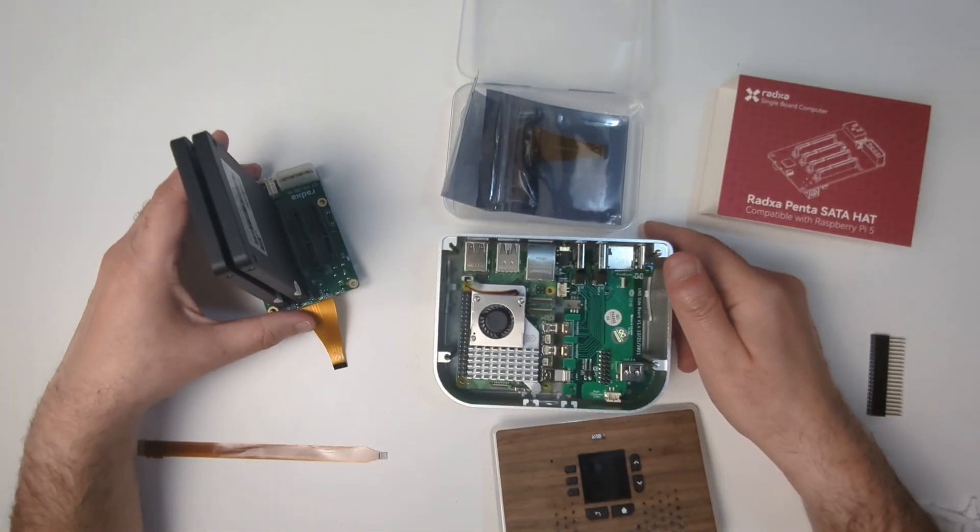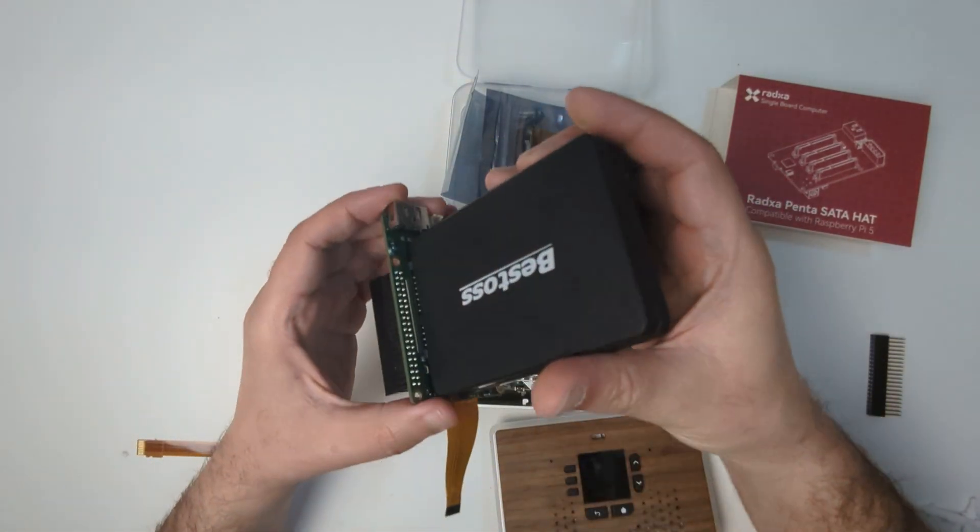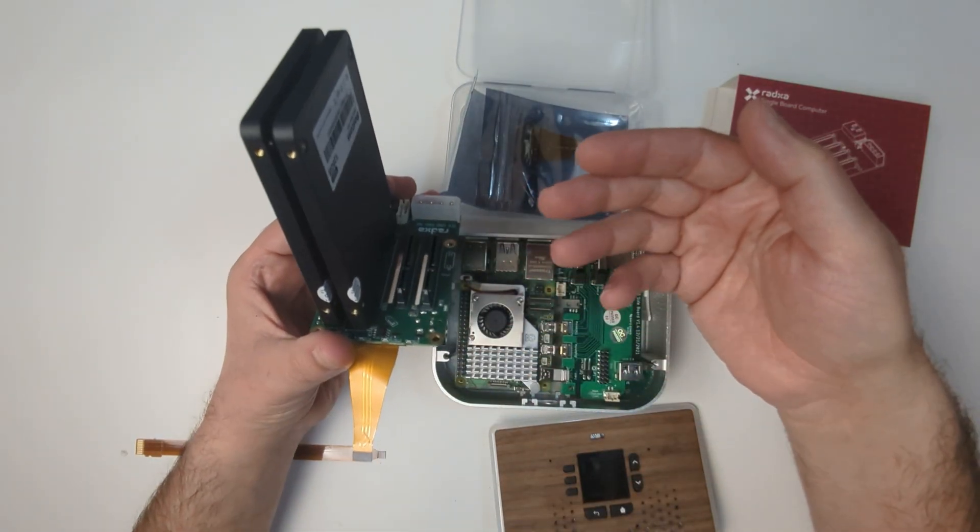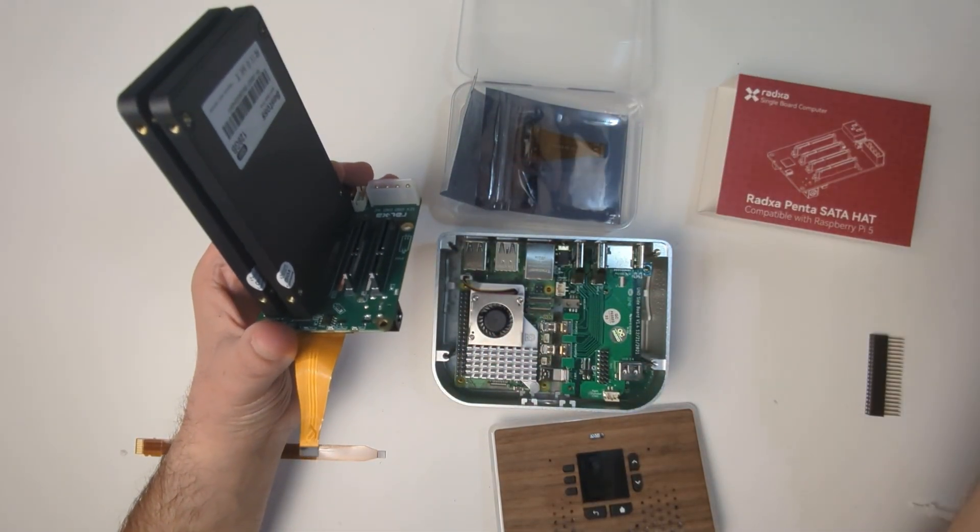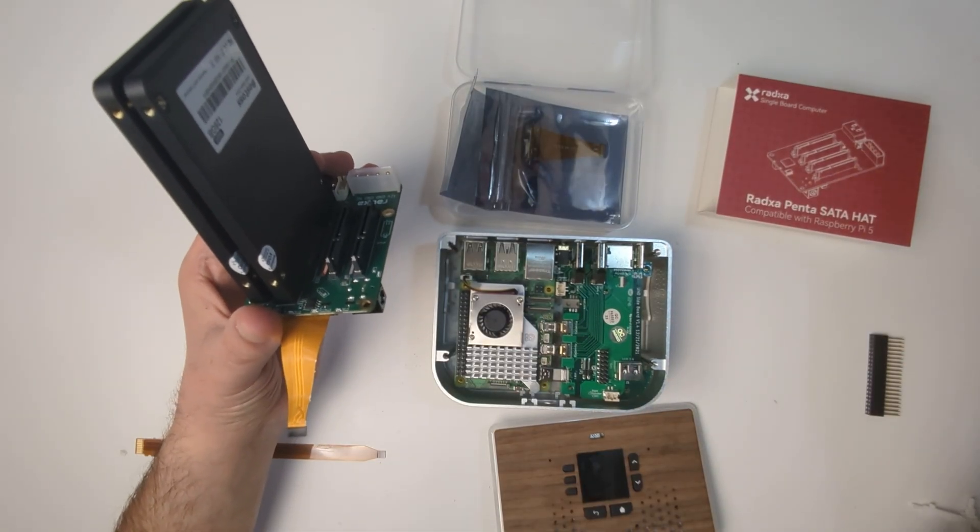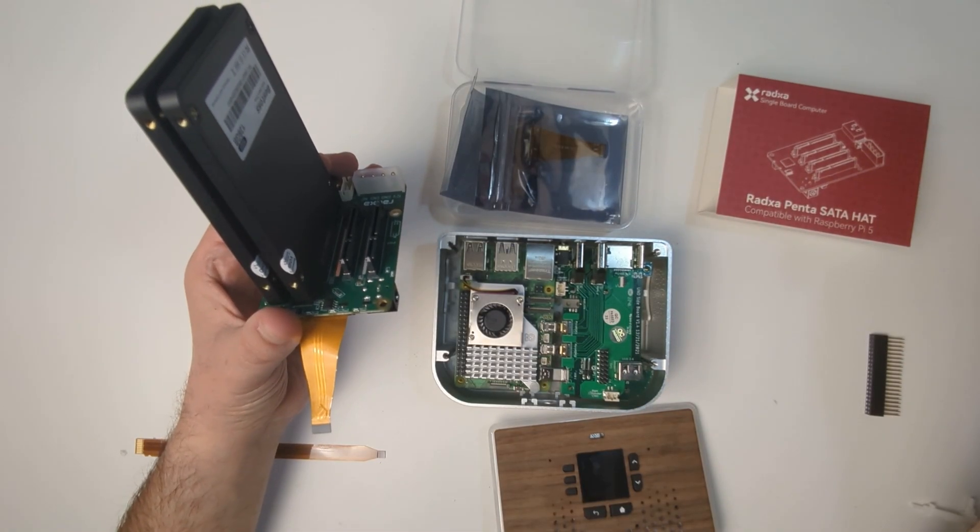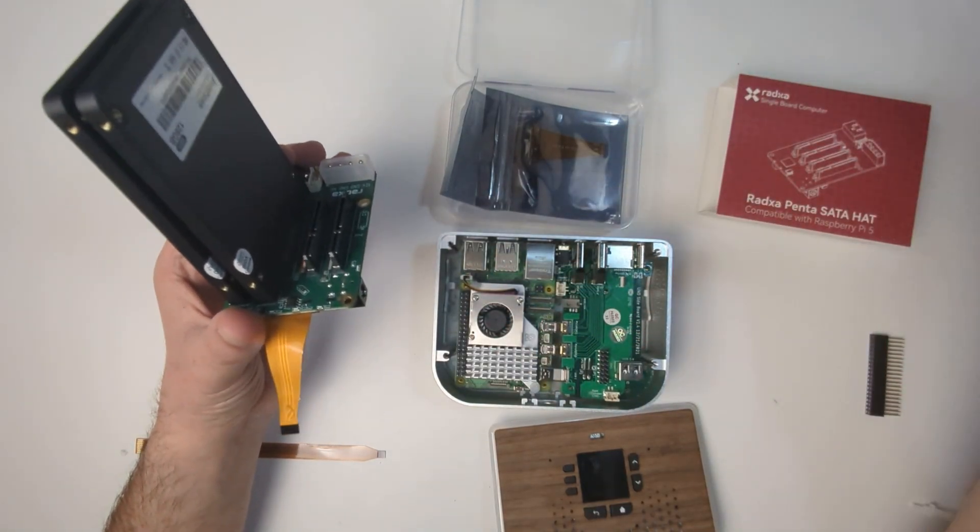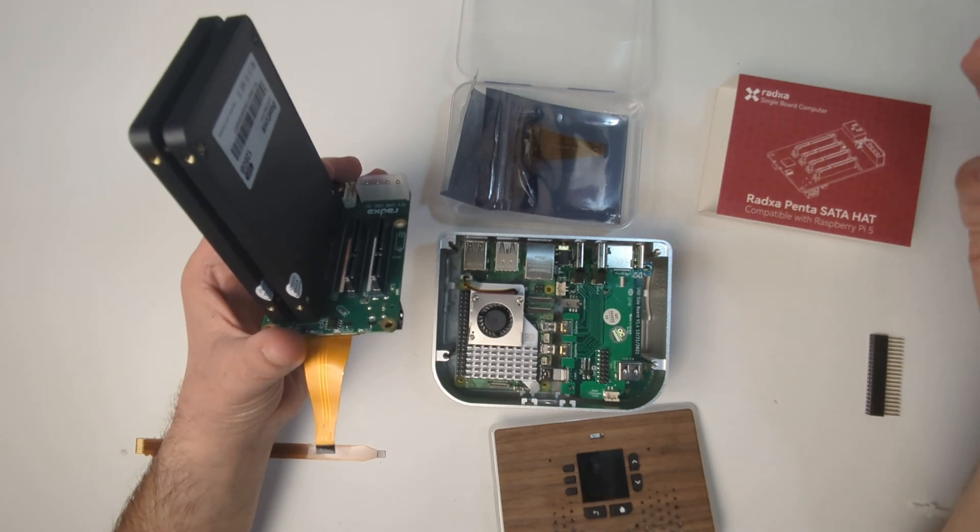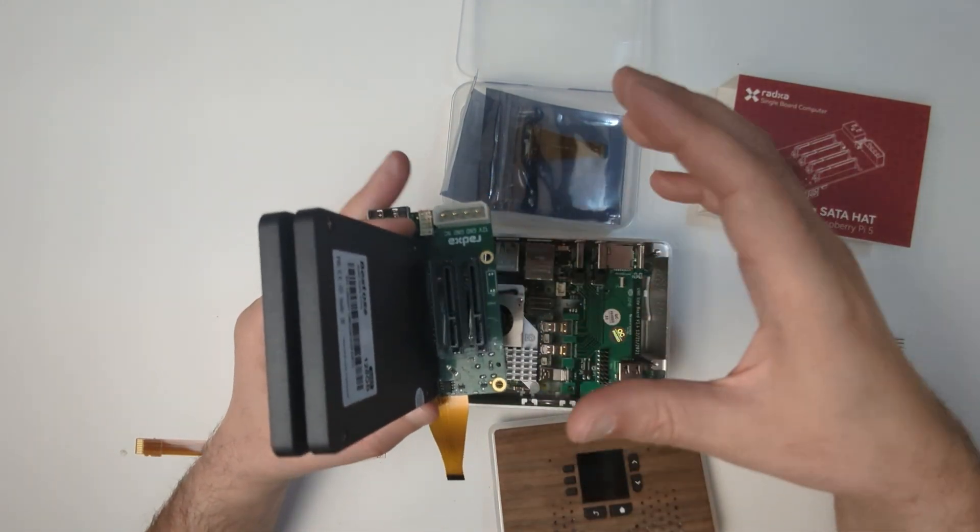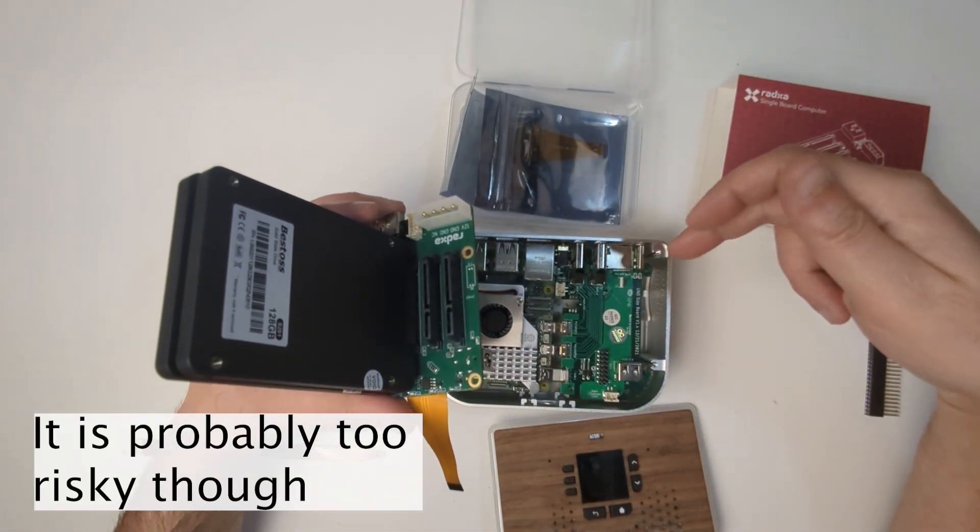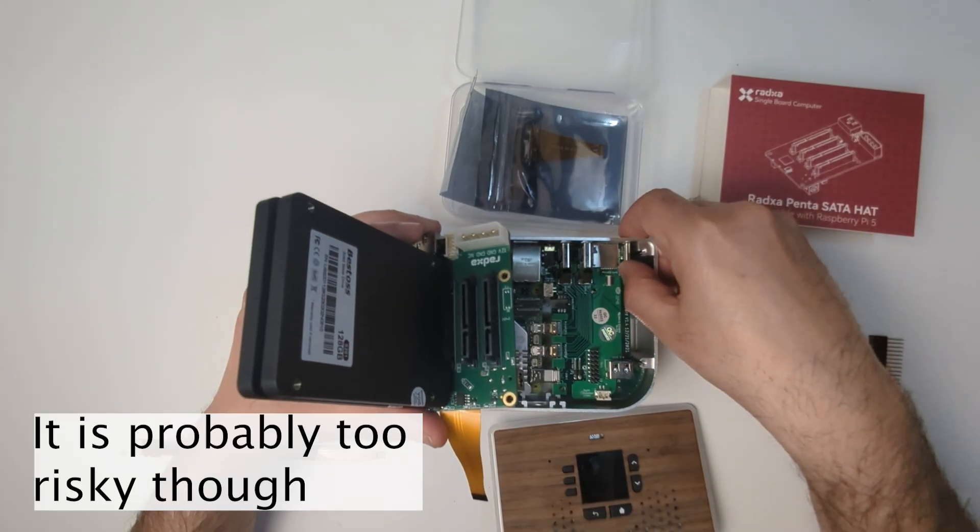These SSD drives draw around 3 watts each, so if you use four of them, they'll draw about 12 watts total. Raspberry Pi draws around 10 watts maximum. So 10 and 12—you're drawing 22 watts, which is still below the 27 watts the Raspberry Pi adapter can offer.